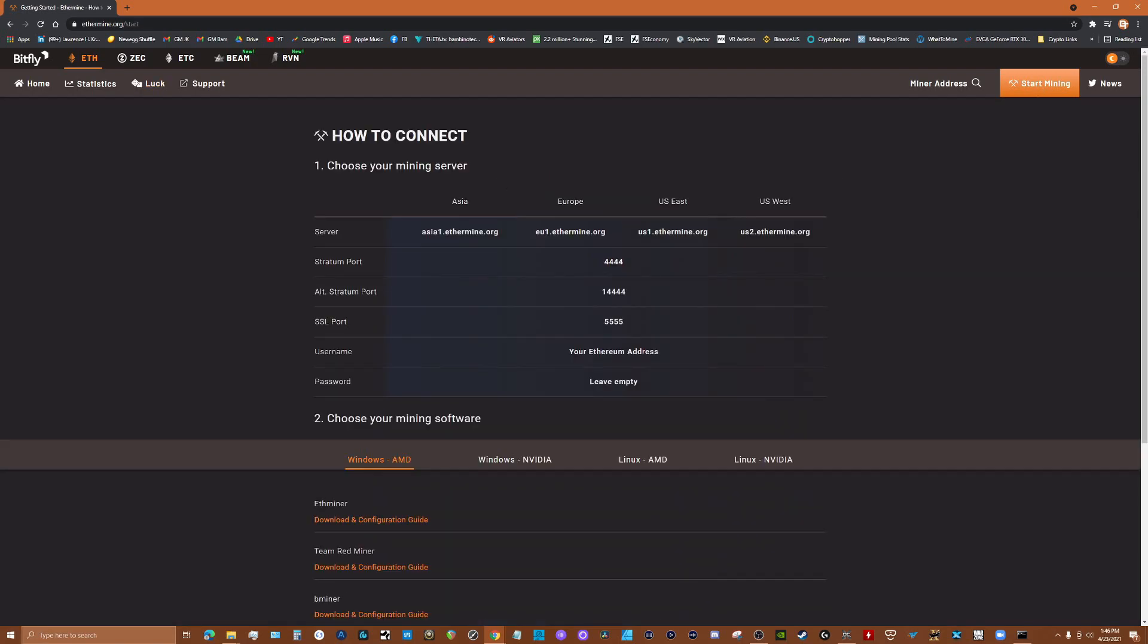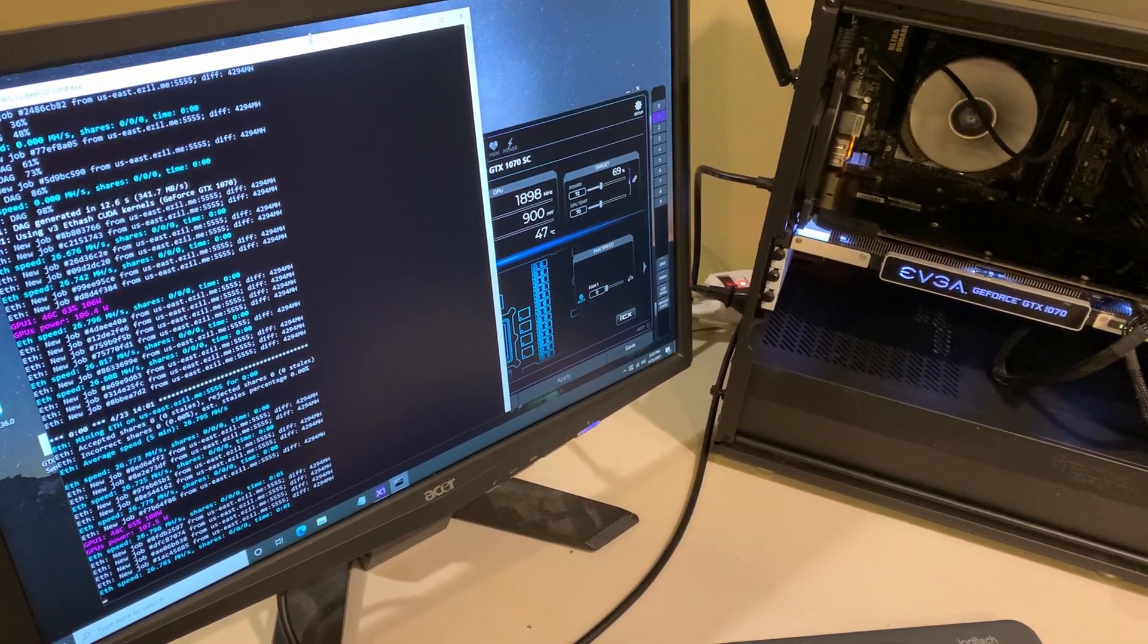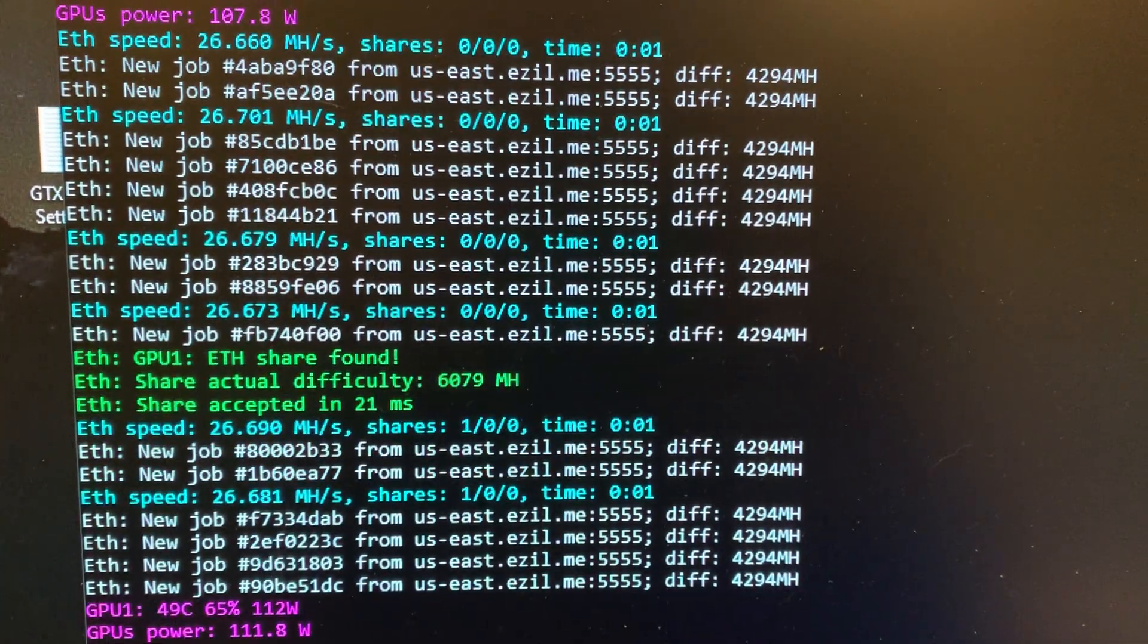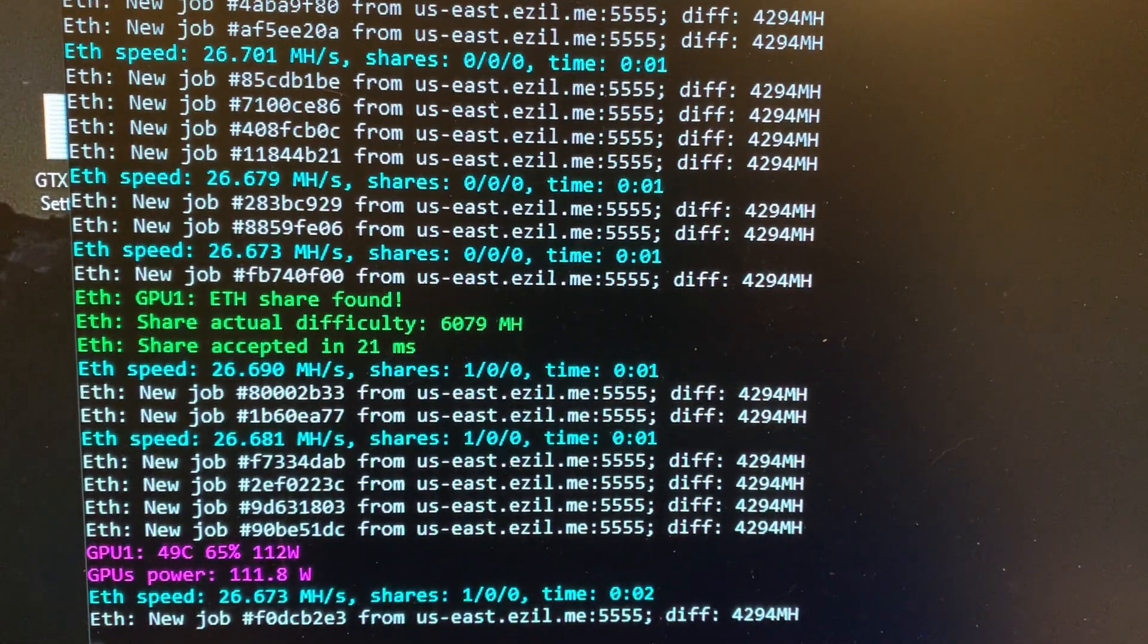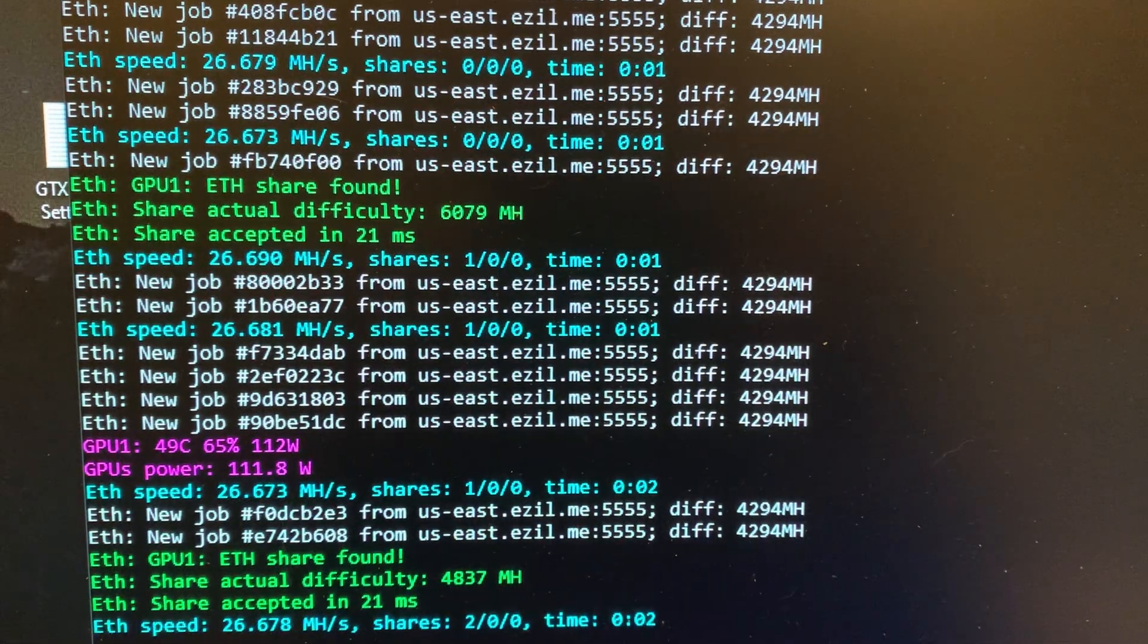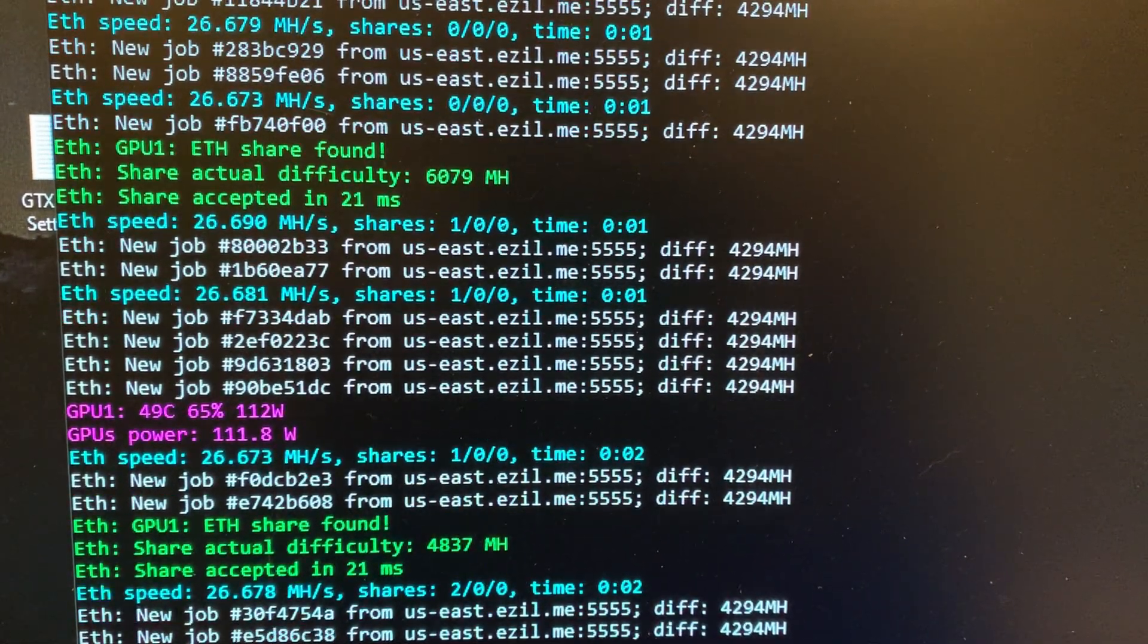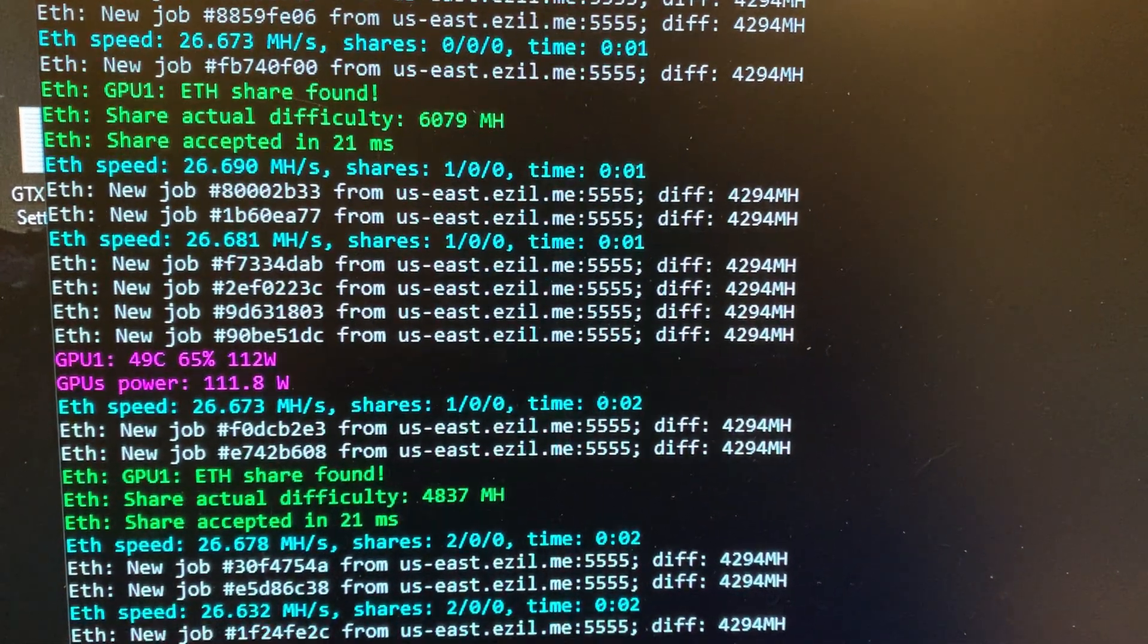The mining software that you use loads an algorithm into your GPU that does this. Every time a transaction happens on the Ethereum blockchain, these math problems have to be solved. When your GPU helps to solve one of these math problems, you earn reward paid to you in Ethereum. The reward actually goes into the mining pool first, then gets distributed to the miners in the pool via shares. This process is similar for many coins like Ravencoin, Zilliqa and hundreds of others.